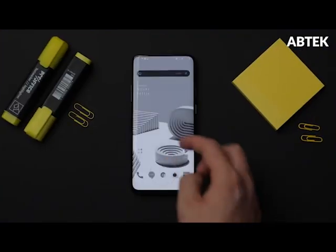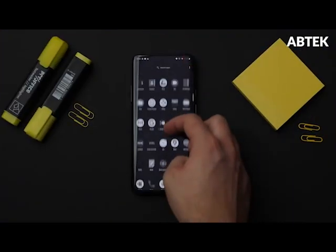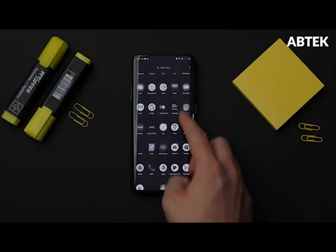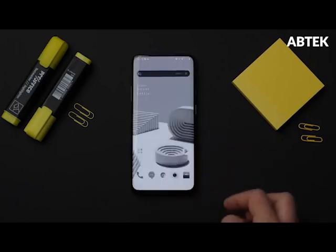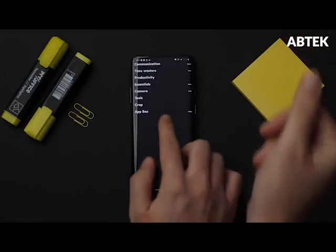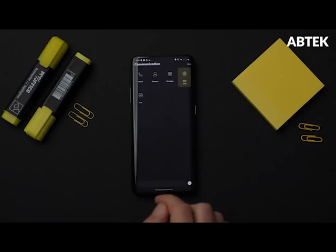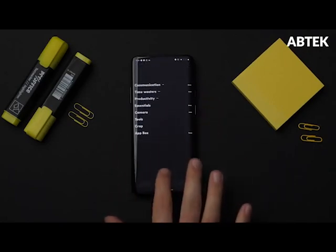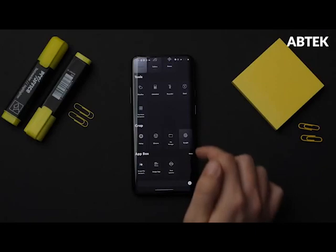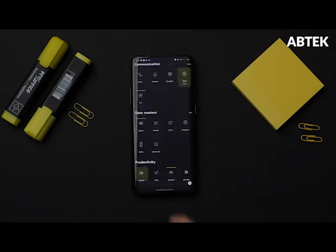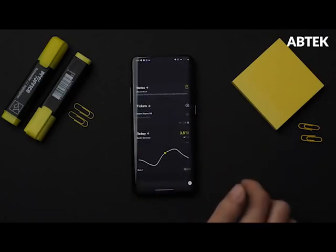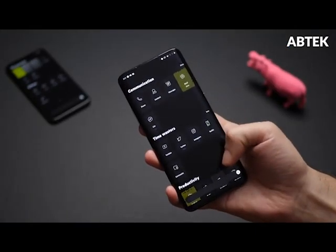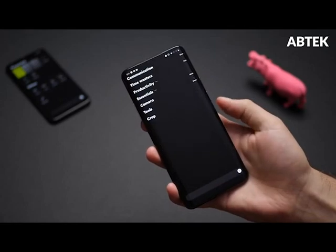The new gesture support, which makes it easier for users to view their alerts, is the most significant feature in the newest release. Users may now reach the notification panel by swiping down from any blank space on the home screen. This motion eliminates the need to check alerts by swiping down from the top of the screen.